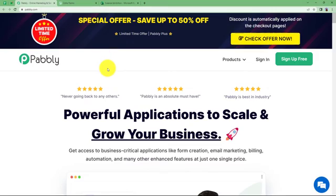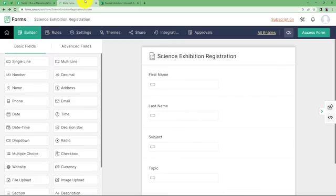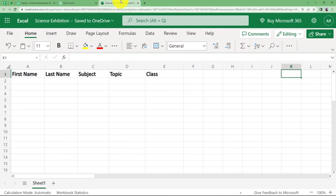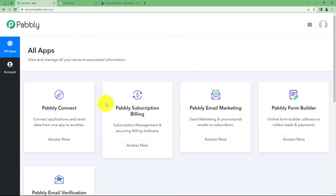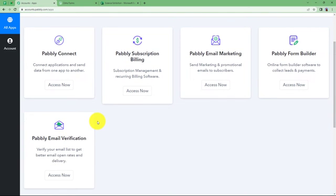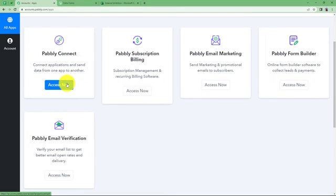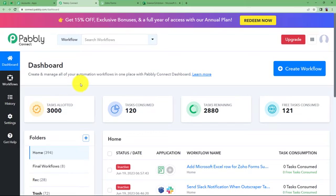Let us learn how you can record all the form submissions that you receive through your Zoho form in your MS Excel sheet. Let us quickly sign in to our account. That will take me to the page where I can see all the applications provided by Pabbly, and we are going to use Pabbly Connect to create this automation. Click on Access Now, which will take me to the dashboard of Pabbly Connect.